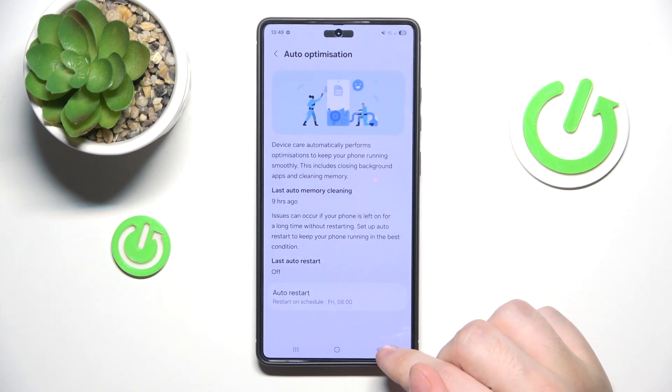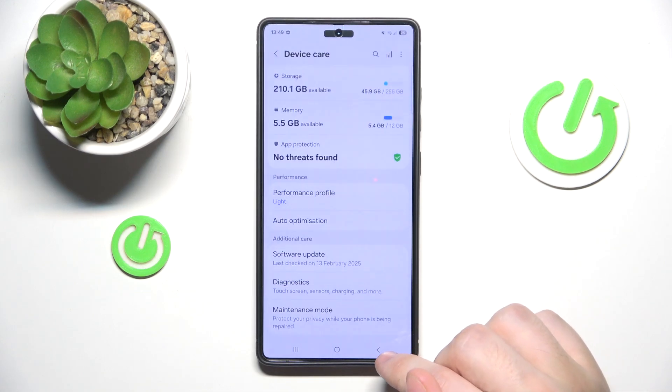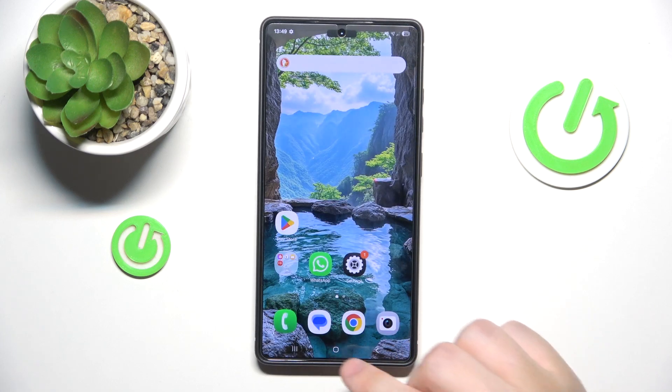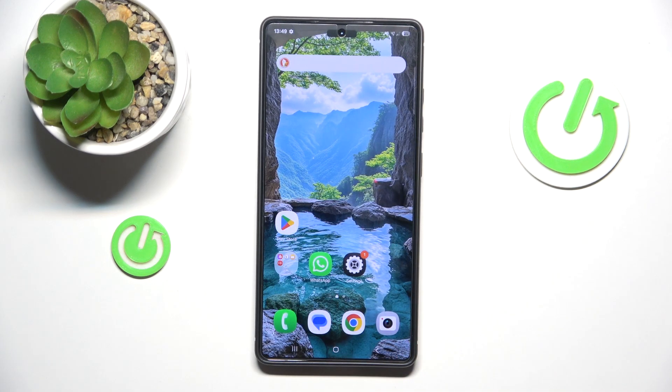The phone will do the auto restart automatically. If you find this video helpful, please leave a like and a comment.